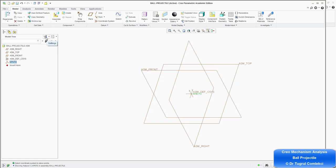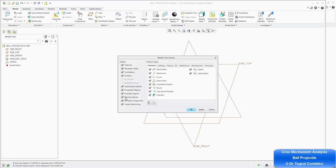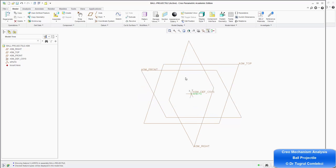If sometimes you can't see certain items, you can go to tree filters and make sure you highlight the important display features, then press OK — so you can see everything you need to. That essentially means the ground system is ready for the ball to be assembled with.